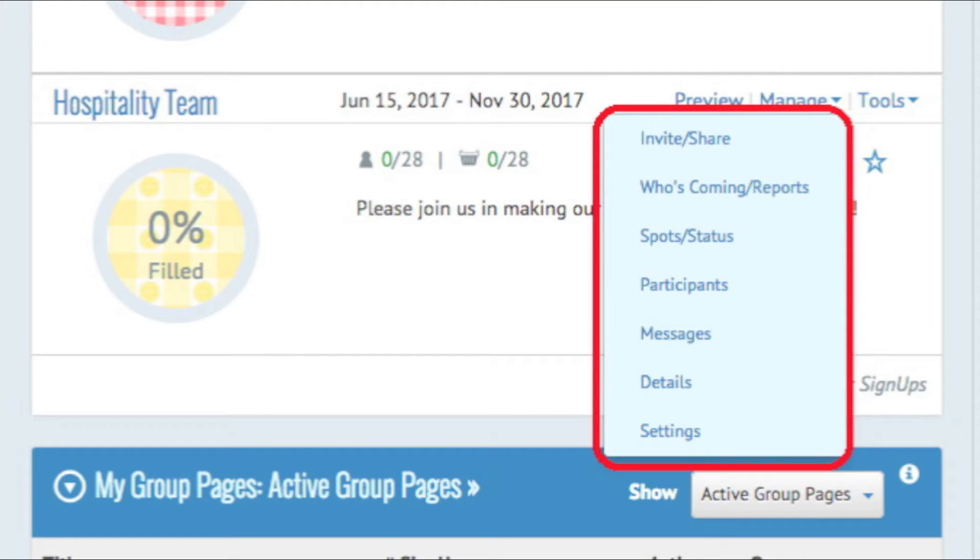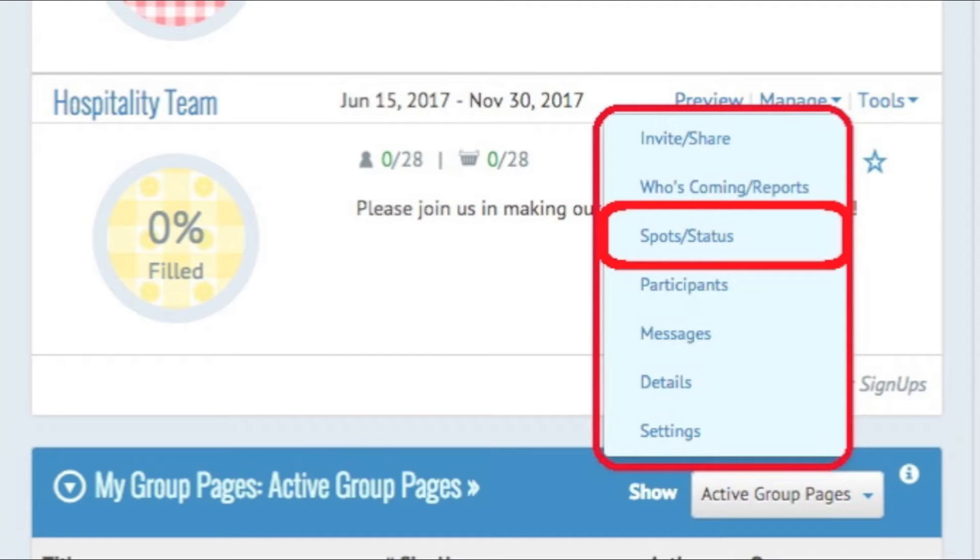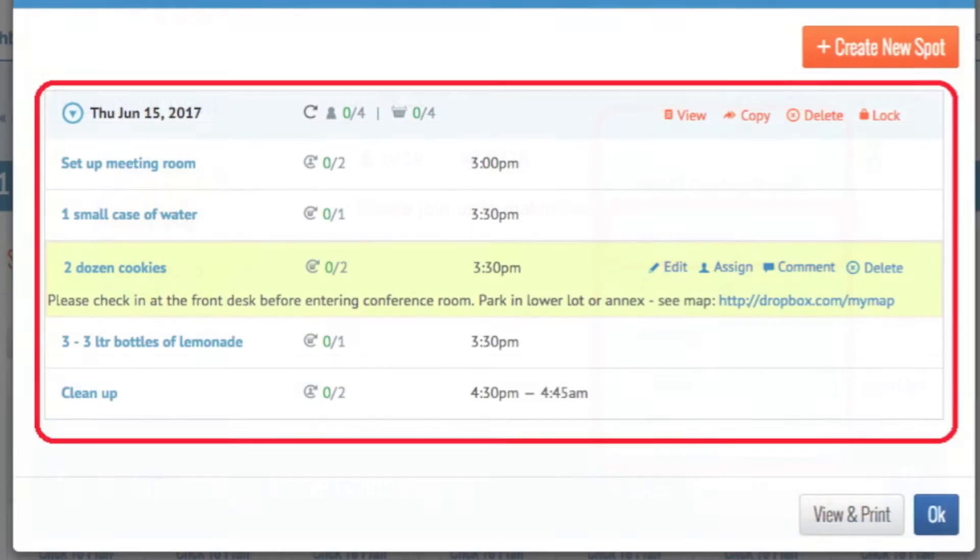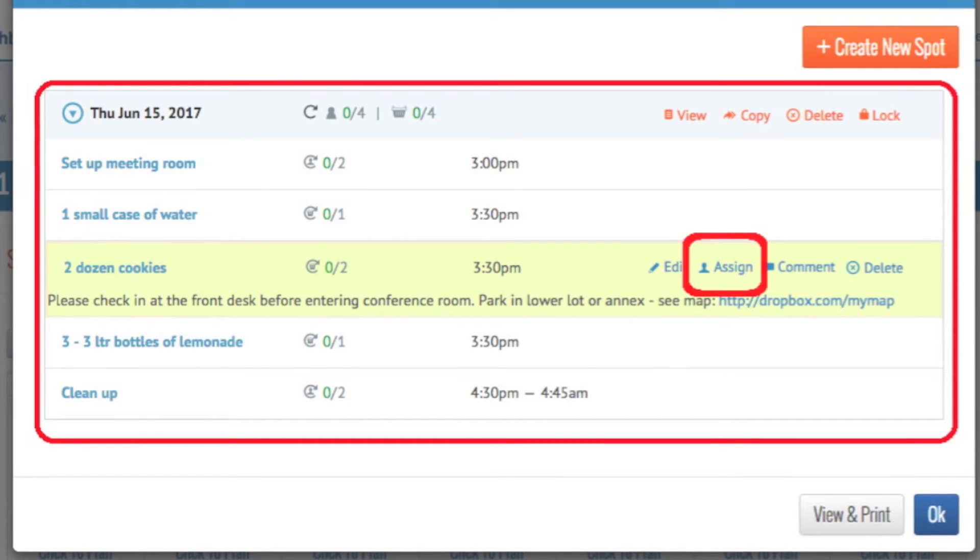First, on your dashboard, find the signup where you want to make the assignment and then click Manage Spots to open your organizer view. Select the spot where you want to add an assignment in the calendar view or list view and click Assign.